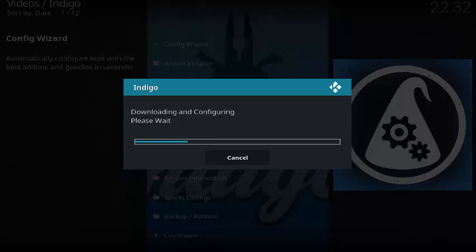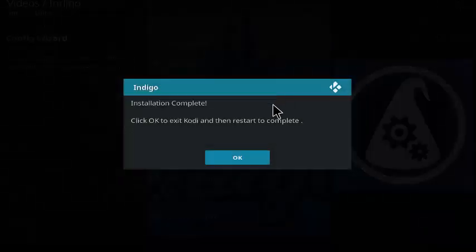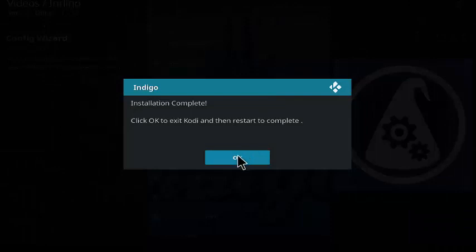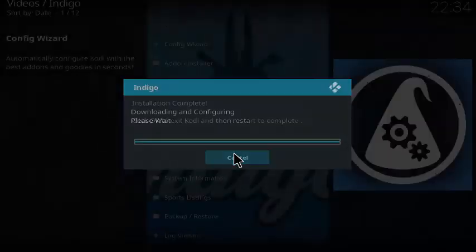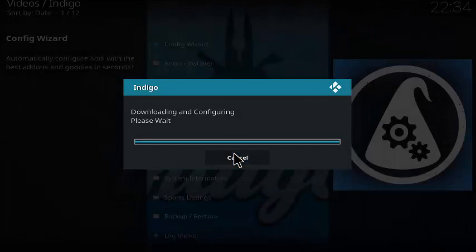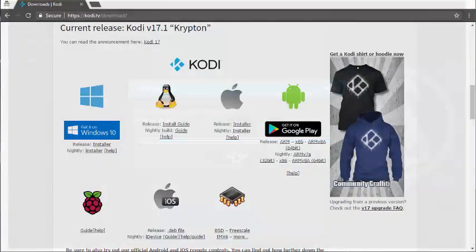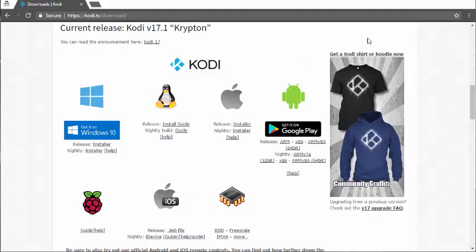Then we're going to download and configure. We're going to wait until that finishes. The installation is complete. Click OK to exit Kodi and then restart to complete. Go ahead and click OK.